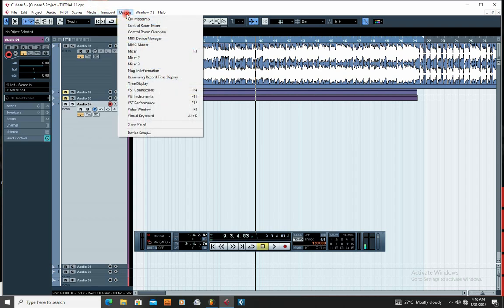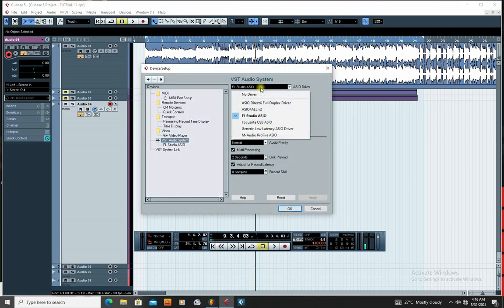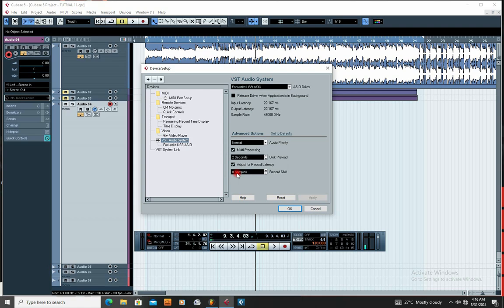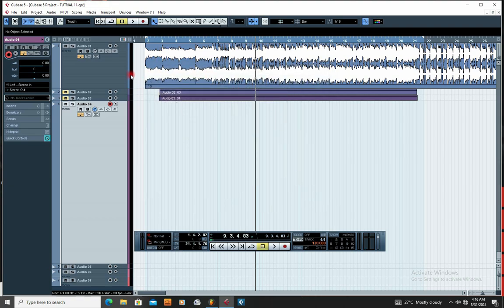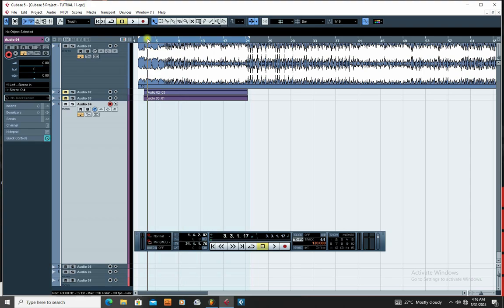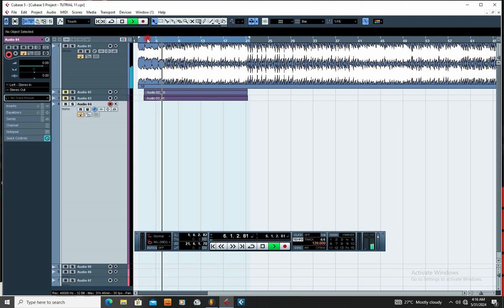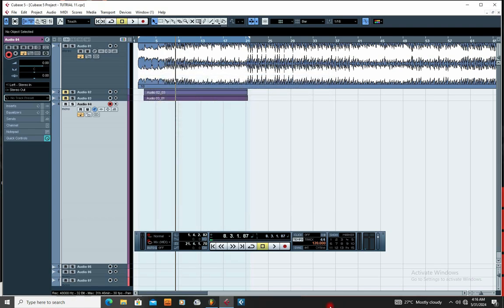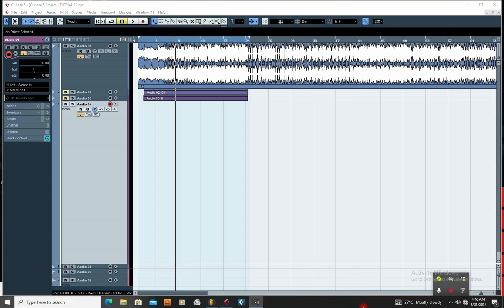I'm also going to demonstrate by putting another driver that is not the right sound driver - that could be the challenge you are facing. I'm going to go to device settings, assign a different driver, switch, and click OK. I'm certain that you are not going to hear any sound because it's on the wrong driver. You can see it's playing but no sound is coming out because it's not on the right sound driver.